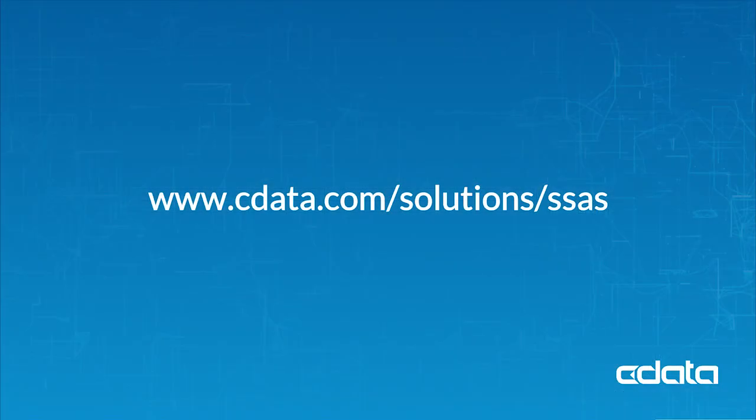For more information, to download a free trial and see the CData difference for yourself, visit cdata.com/solutions/ssas.